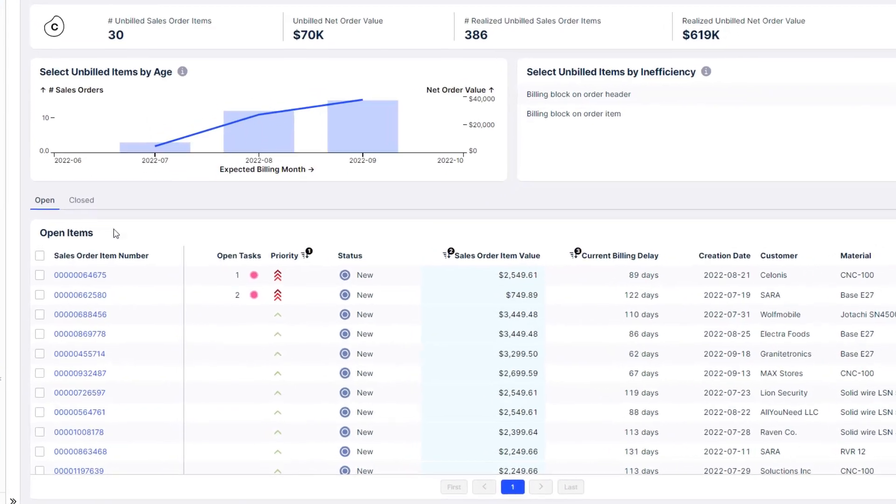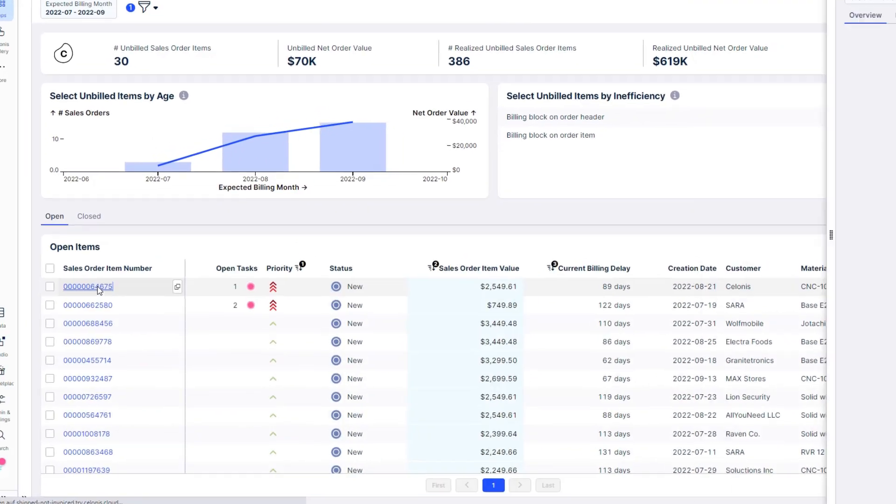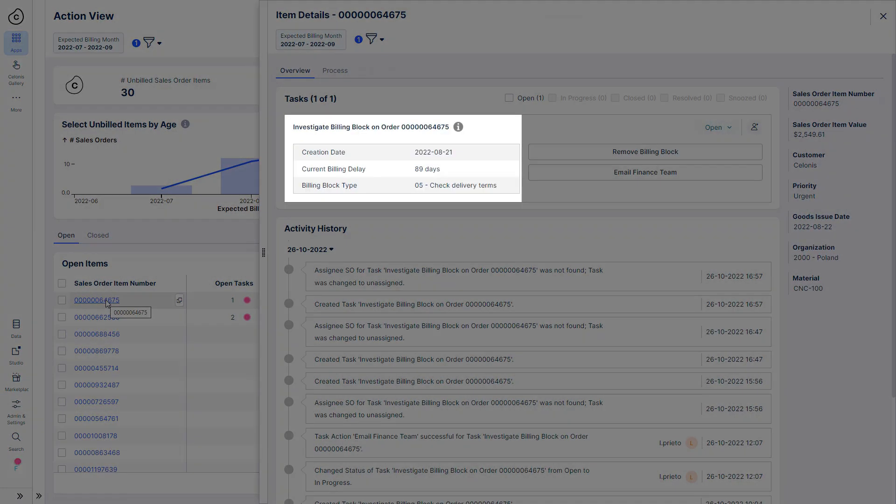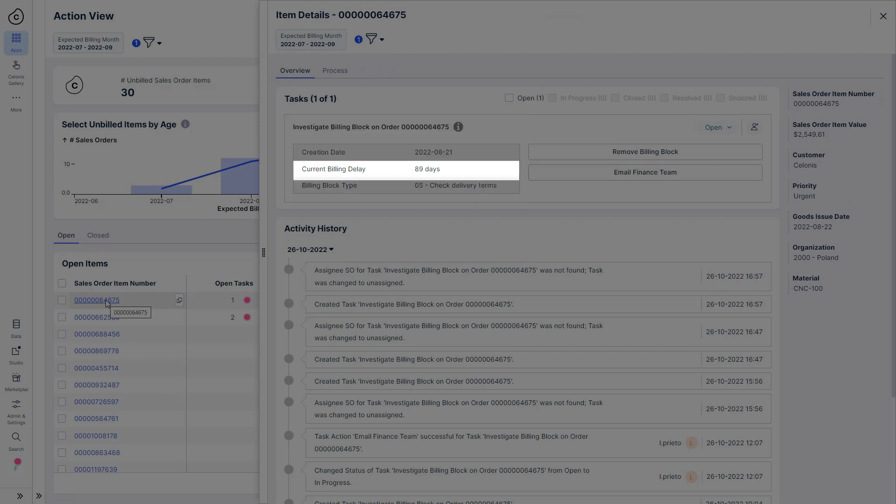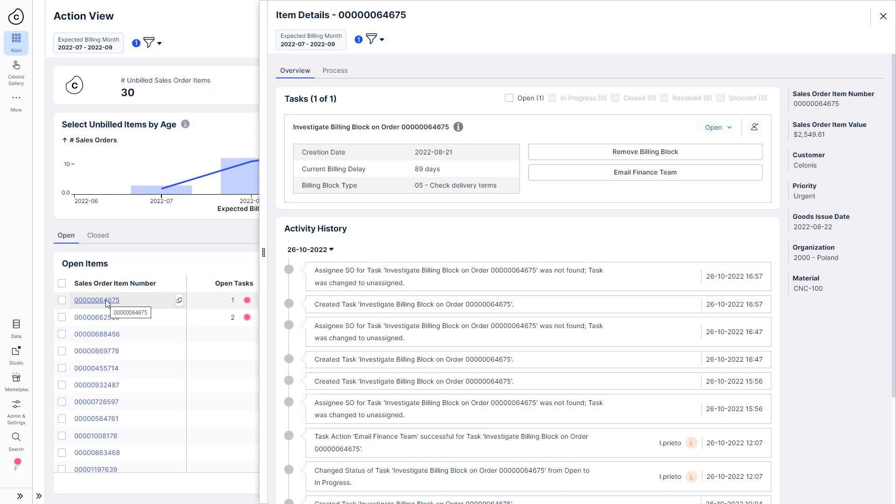Now, Robert looks at the first item, where he can see that a billing block was placed on this order at the time of shipping, almost 90 days ago. This block has not yet been removed, so action is urgently needed.